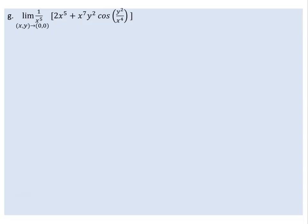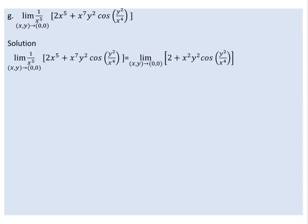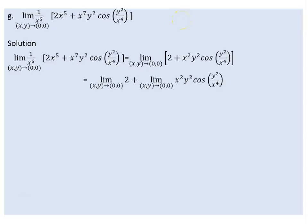We factor out 1/x⁵ from the expression. Multiplying through, we get 2 plus x²y² cosine(y² / x⁴) as the simplified expression inside the limit.